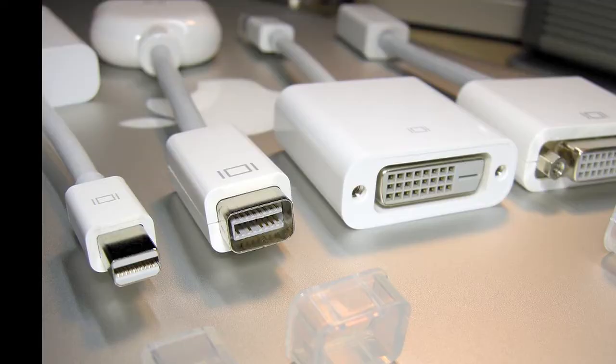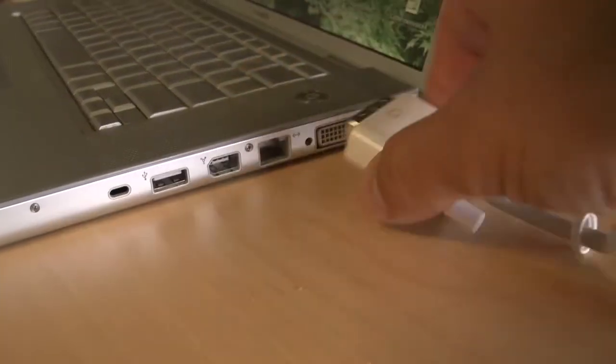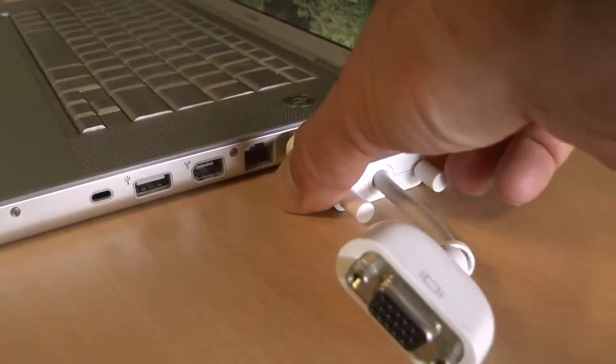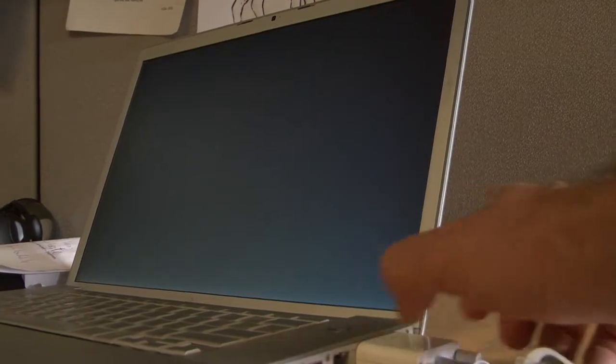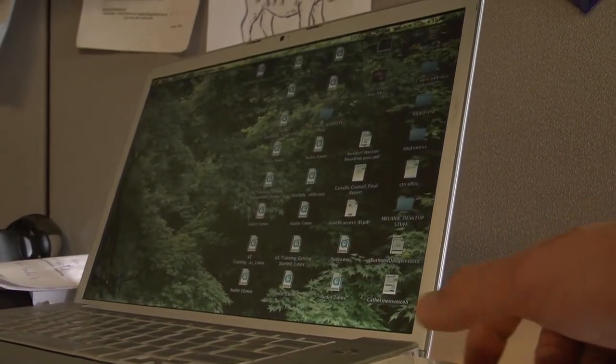Please consult the Apple website on which adapter you must purchase. Once you have the correct one, connect it to the VGA cable as you would a PC.